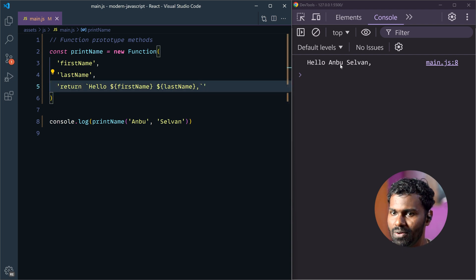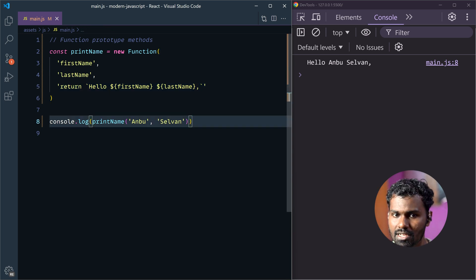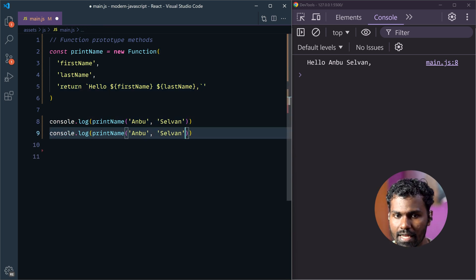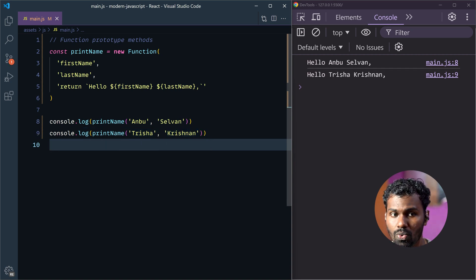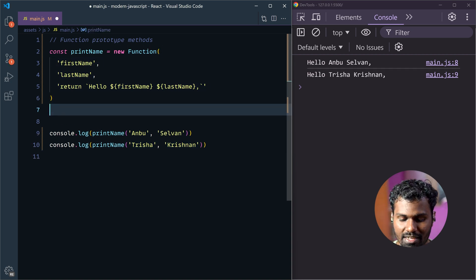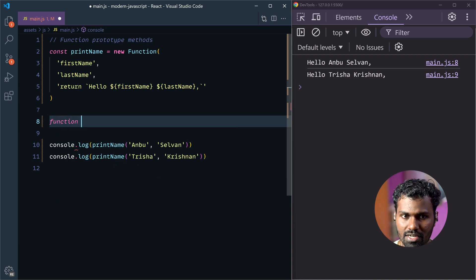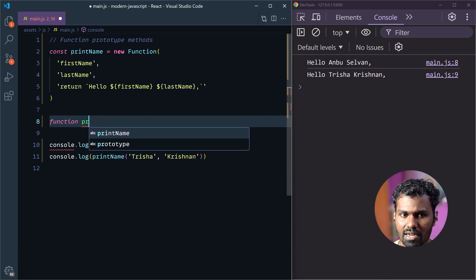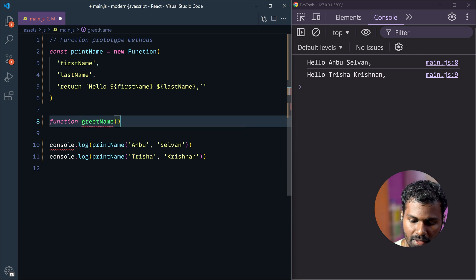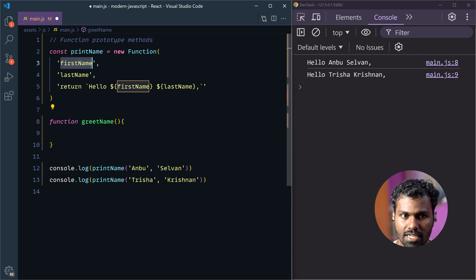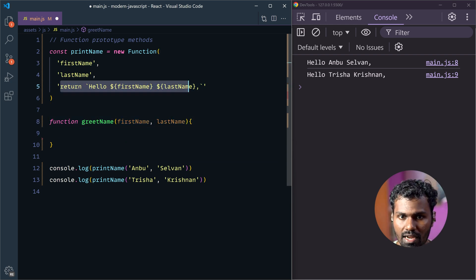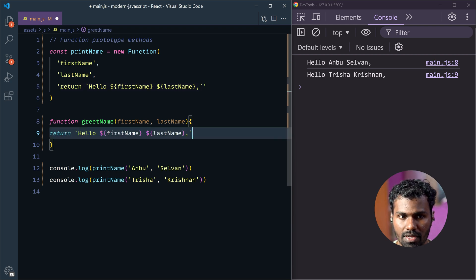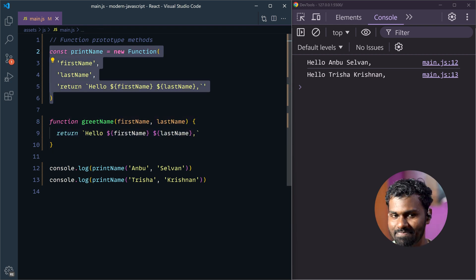And then, automatically, 'HelloUnderCellBand'. So you can change the argument. For example, Krishnan, Trisha — and then save. So with one function we create, we can print different names. For example, GreenName — we are going to pass the firstName here and lastName here. And then you can change the code and get the same output.